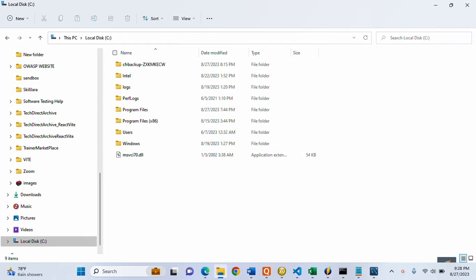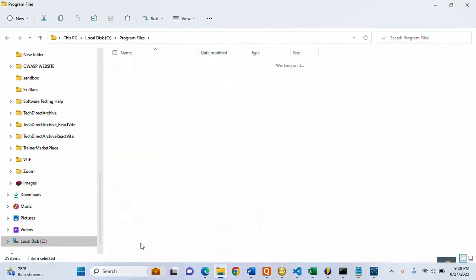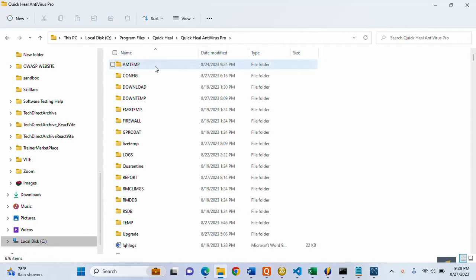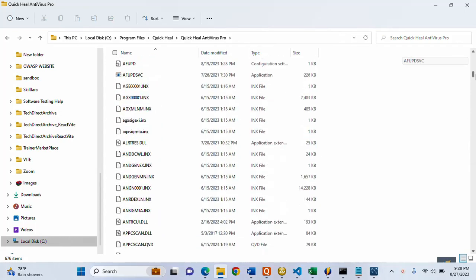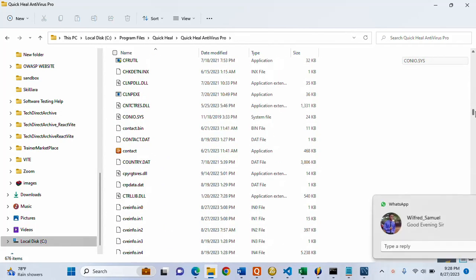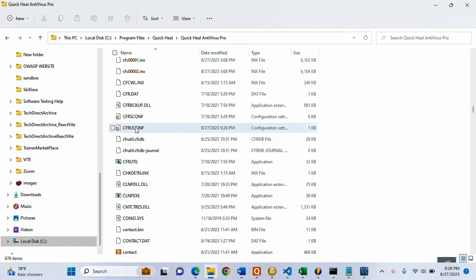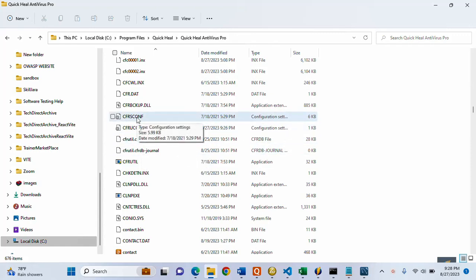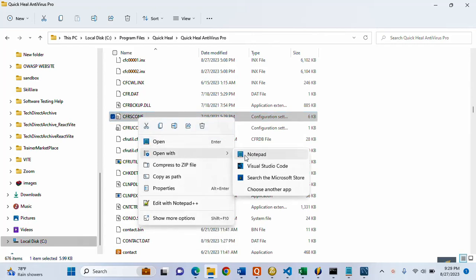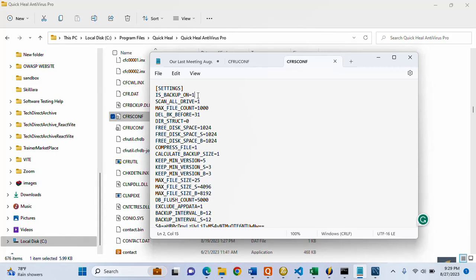There is still another step we can take. I'm going back into the antivirus installation folder. There is another configuration file — CFRS conf. Let me open it with Notepad and do the same thing: backup=1 — I'm going to change this to 0 as well. Now I'll save it.